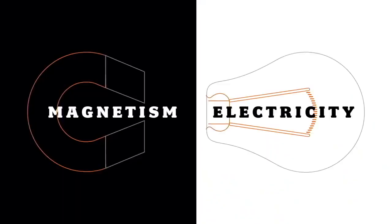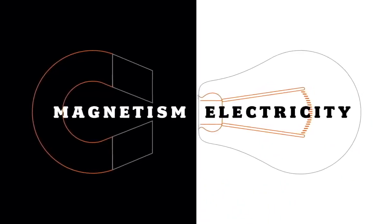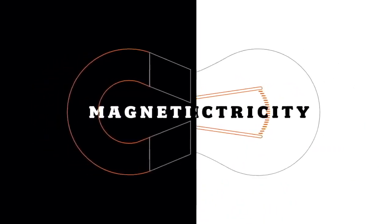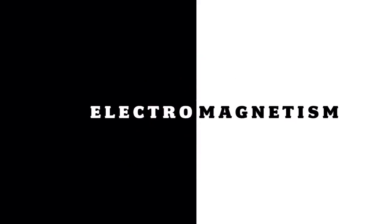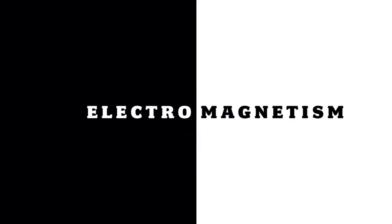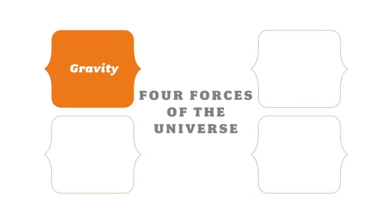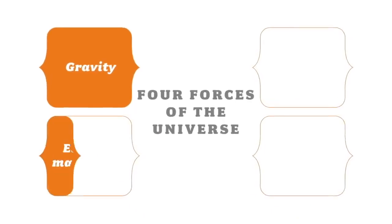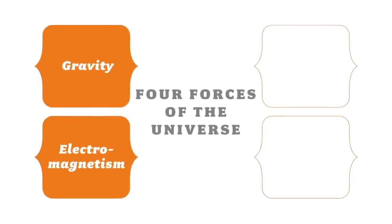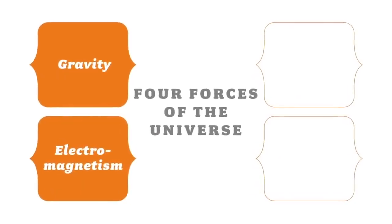So in other words, electricity and magnetism were unified into a single force. We once thought that electricity and magnetism were separate. Now we know they are, in fact, the same force.